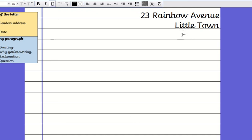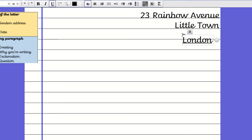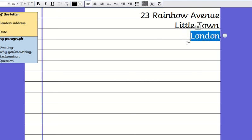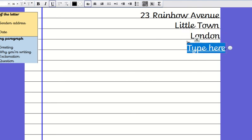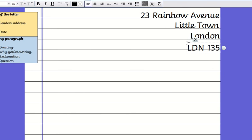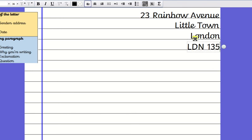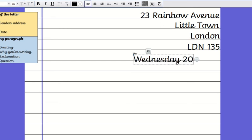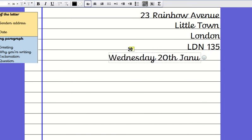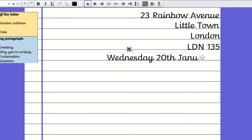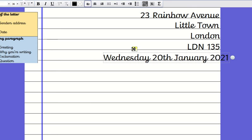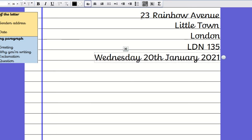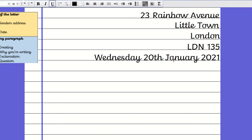It's a bit like writing backwards. Little Town London LDN 135. Can you see how that all sits nicely against this edge of the page? And then on the line underneath Wednesday the 20th of January. I've not left myself enough space. That's something you need to think about when you're writing your date. So that is your address.